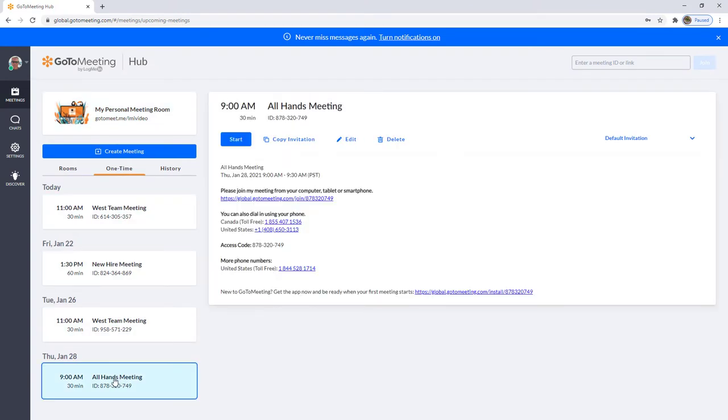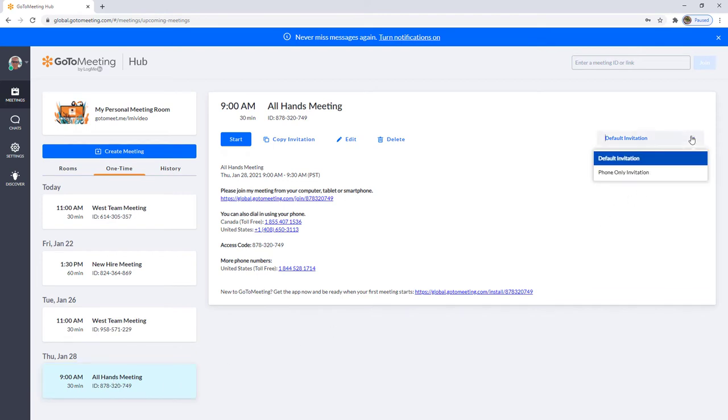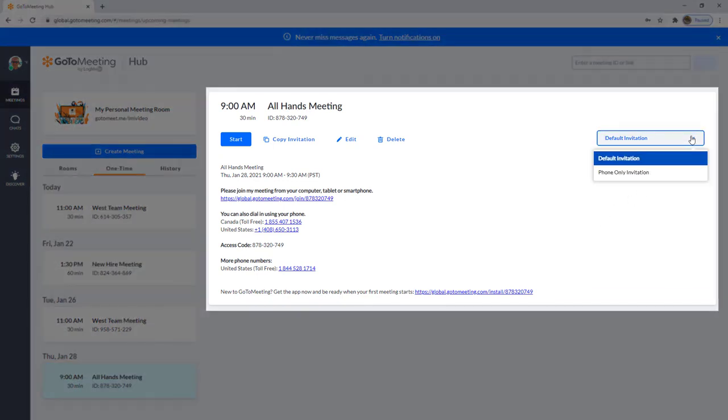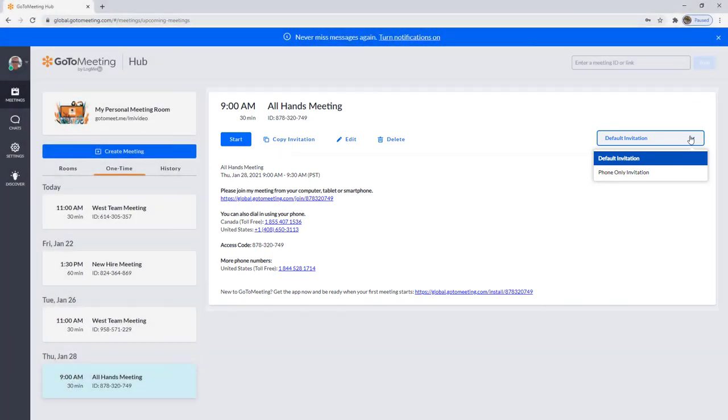Choose the type of invitation you would like from the drop-down. A default invitation template includes the meeting link and all available audio options based on your settings.